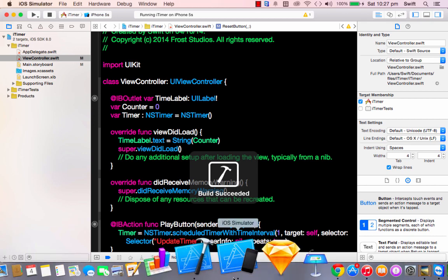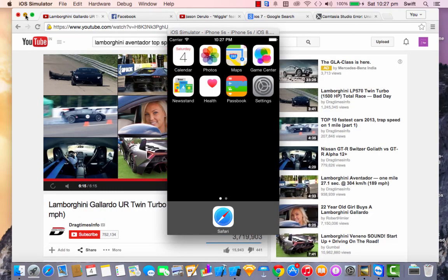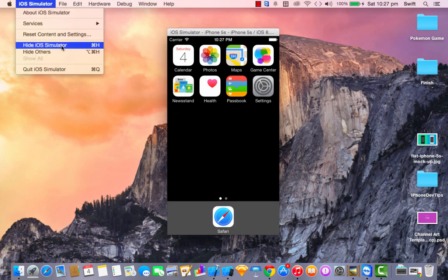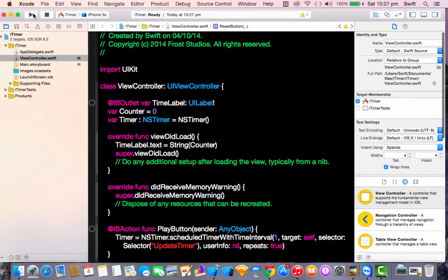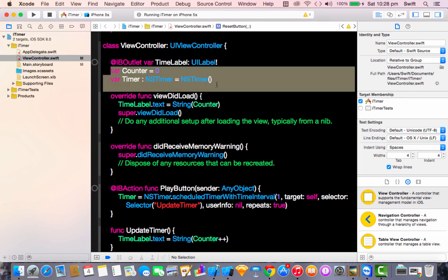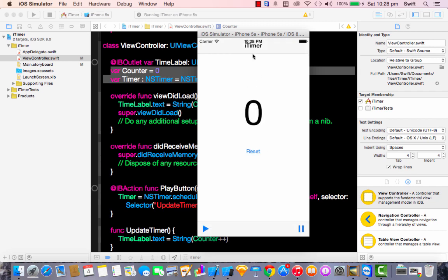Now here's our simulator with our application loaded. Let's click the play button — and we have our timer running. Let's test the pause button: once you click it, the timer stops. If you click the reset button it goes back to zero, and you can start again by clicking play.